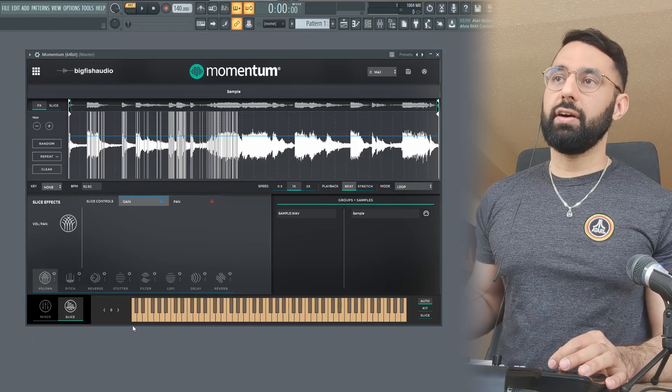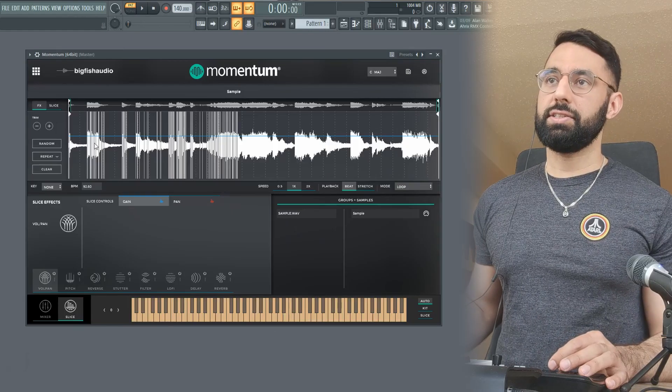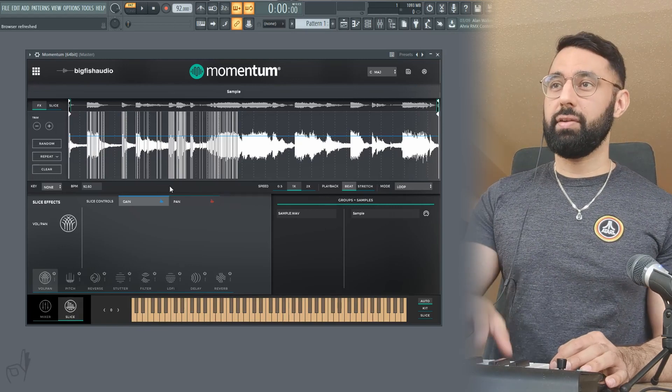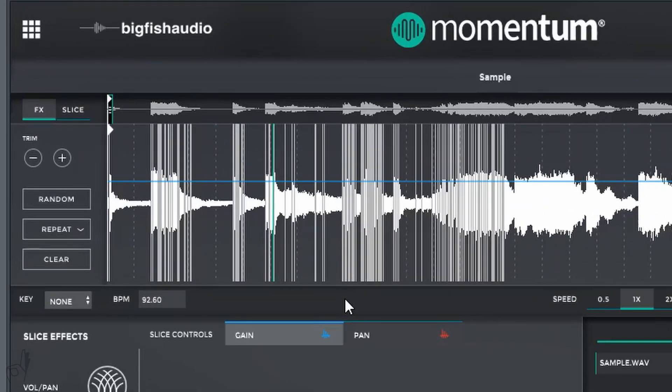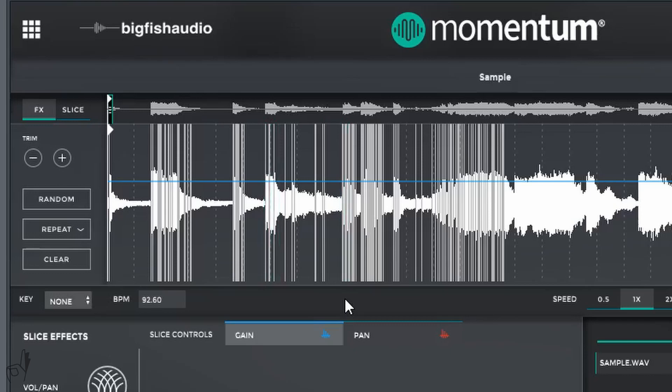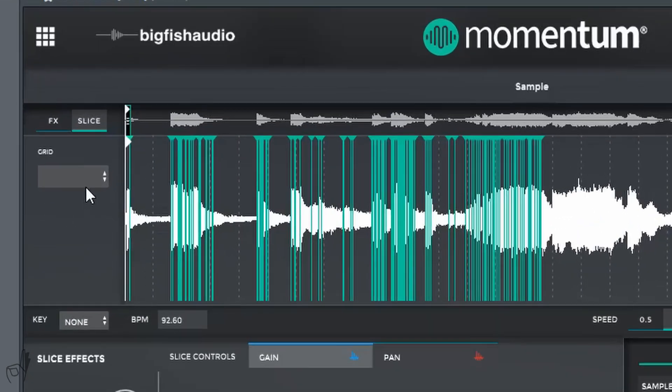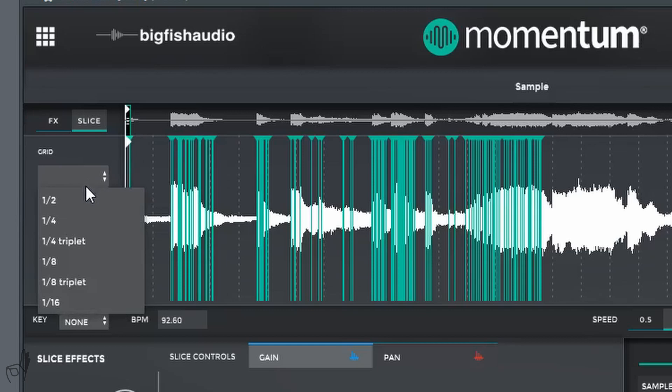You can see here, it automatically slices your sample, which is nice. So if I wanted to, I could already start playing around with these samples. As well, it gives you the option to automatically slice on the grid. I have a whole bunch of options I can choose from here.